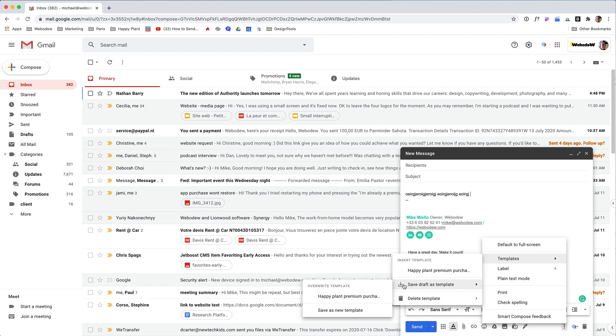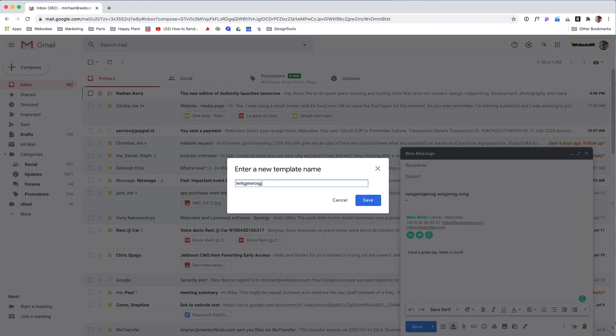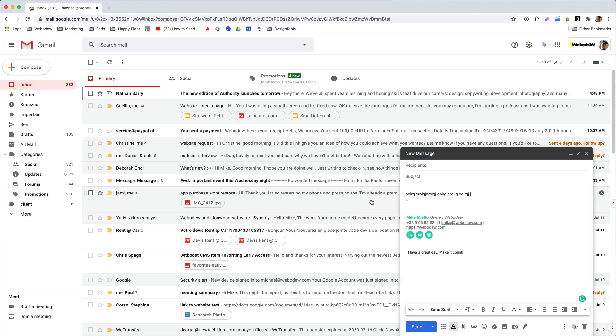What you want to do is save draft as template. This is saying what I just typed here, save as a new template. Let's call it ogie ogie ogie and save.